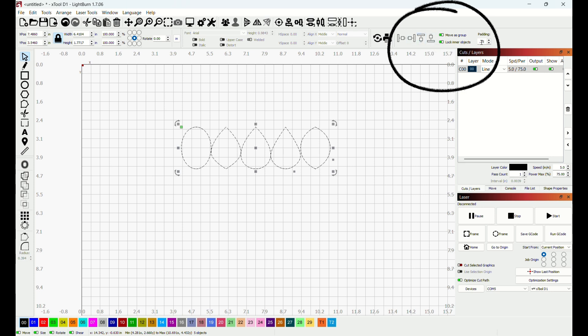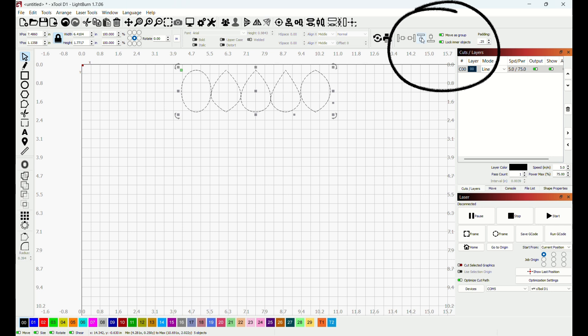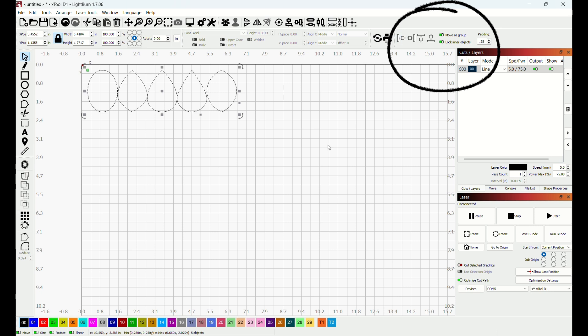I have set mine to dock a quarter of an inch padding. So I did 0.25. With them all selected, I will click Dock Objects Upward and then I will come over and do Dock Objects Leftward and it will position.